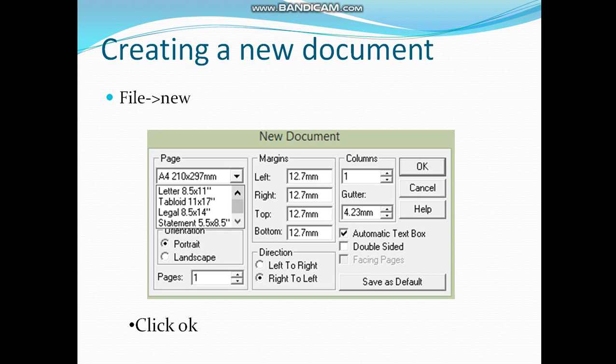A dialog box as shown in the image will appear. Here you will make settings for your document like page size. In the page section, you can select the page size like A4, which is usually used. You can also select Letter or Legal if you are making a legal document or writing a letter.